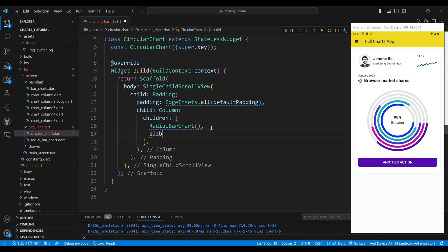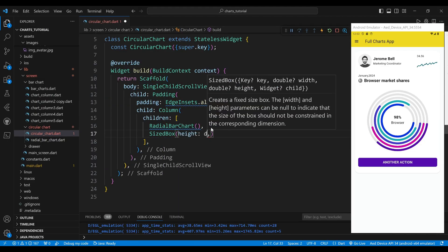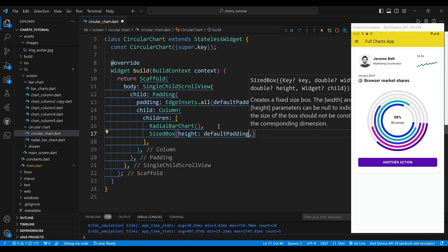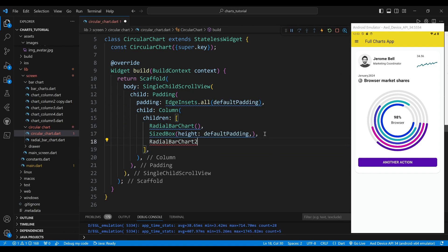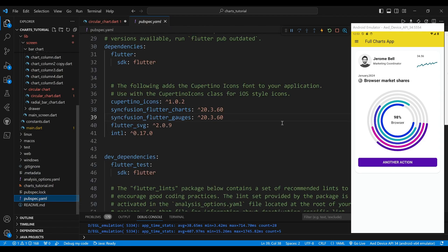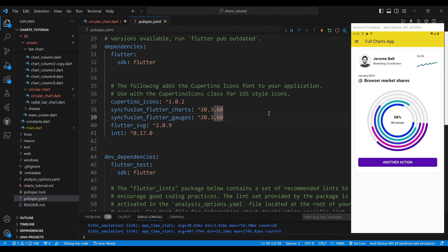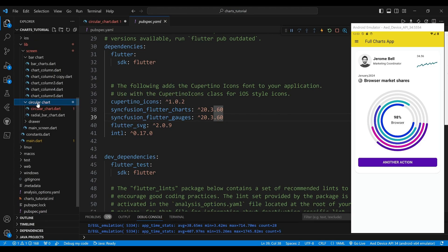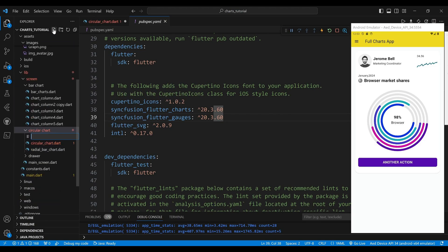Let's get started. First we need to import the Syncfusion Flutter gauges package in our pubspec.yaml file. This package provides us with the SfRadialGauge widget, which is the main component of our radial bar chart. Next you need to create a RadialBarChart2 class.